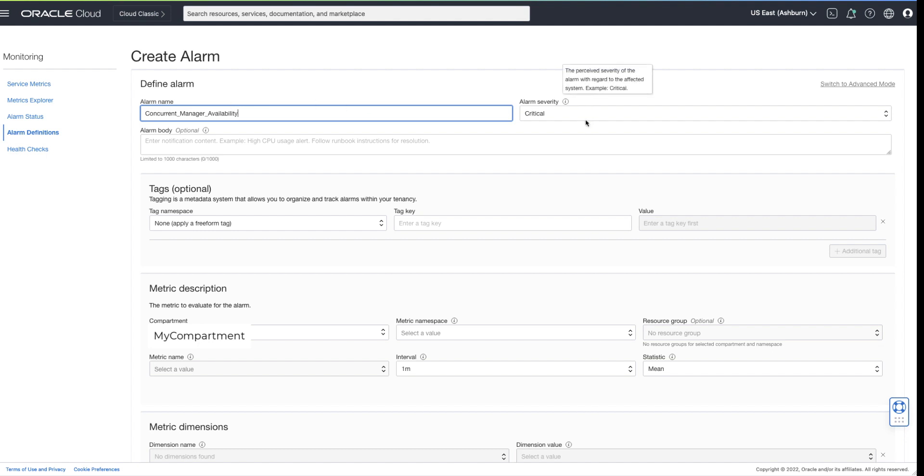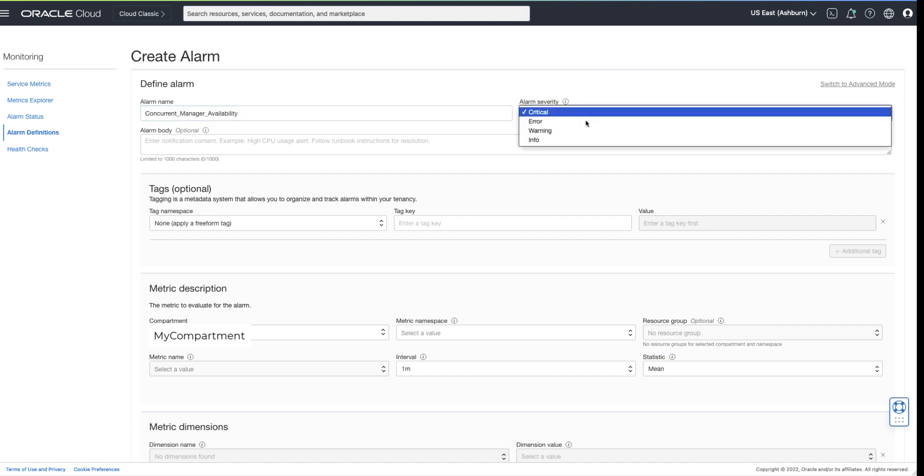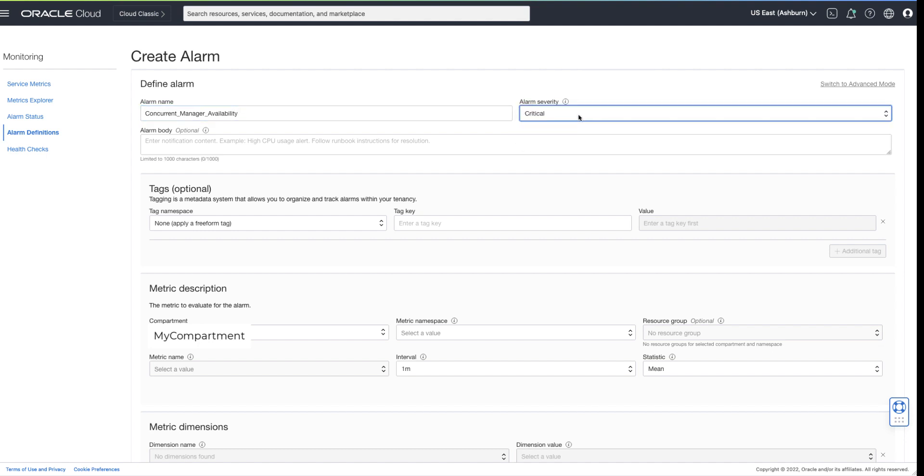The alarm severity should match the criticality of the resource. This alarm will notify if the concurrent manager is down. The severity of critical is warranted.